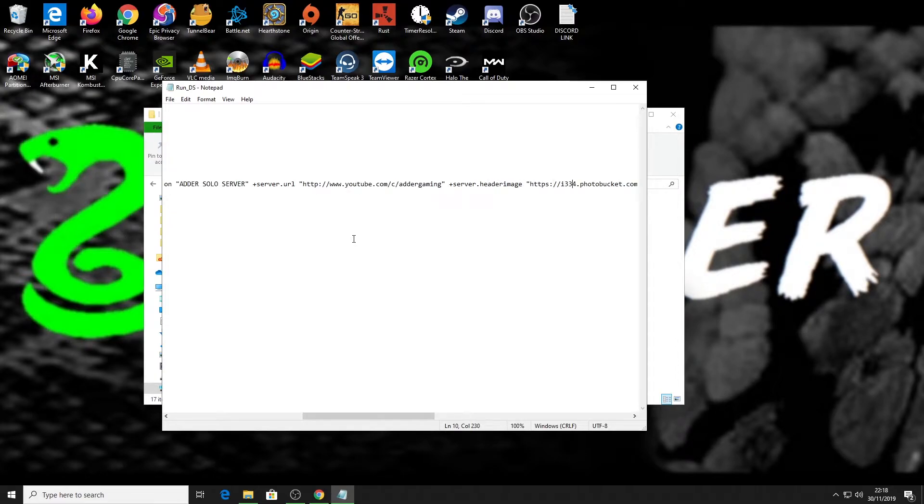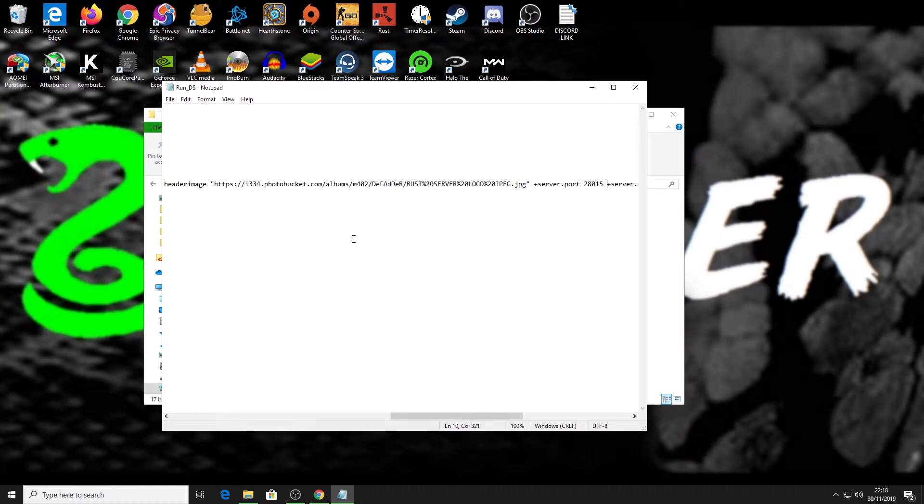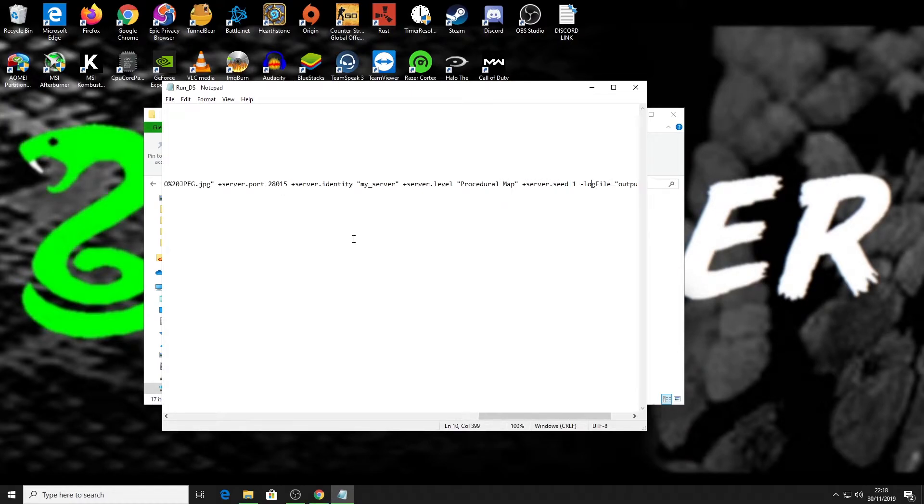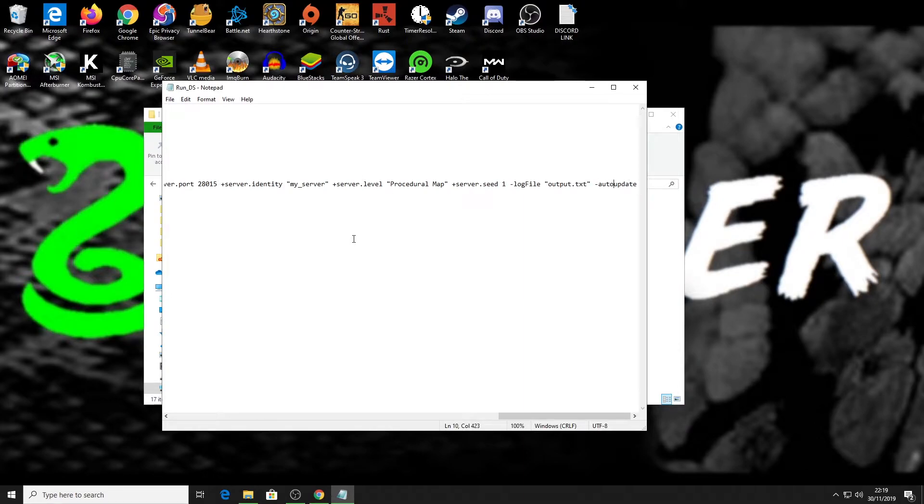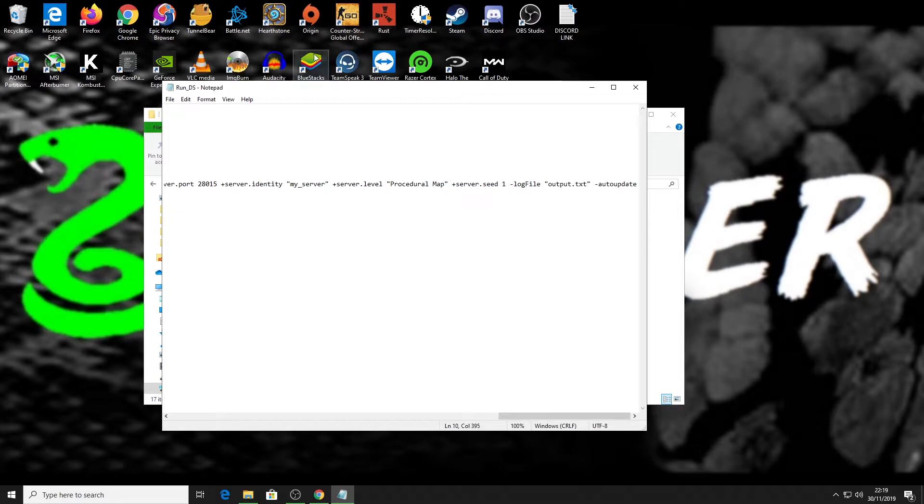There we see we've got world size 3,000 so I'm gonna leave that as it is. Got my host name, server description, URL, banners and images and all that. If you're interested in this custom batch file, go see one of my previous videos on how to set up a Rust server. There is a link in the description below to get this batch file if you're interested in that.